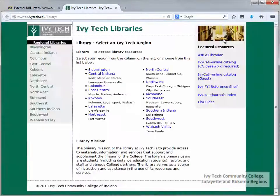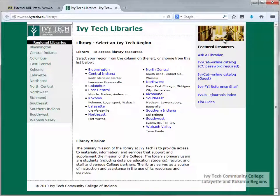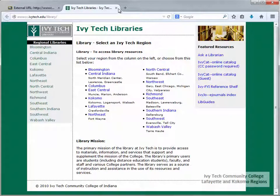The Library tab provides a link to the Ivy Tech Virtual Library. This is an external link, so you'll want to make sure you have your pop-up blockers disabled or set an exception for Blackboard.